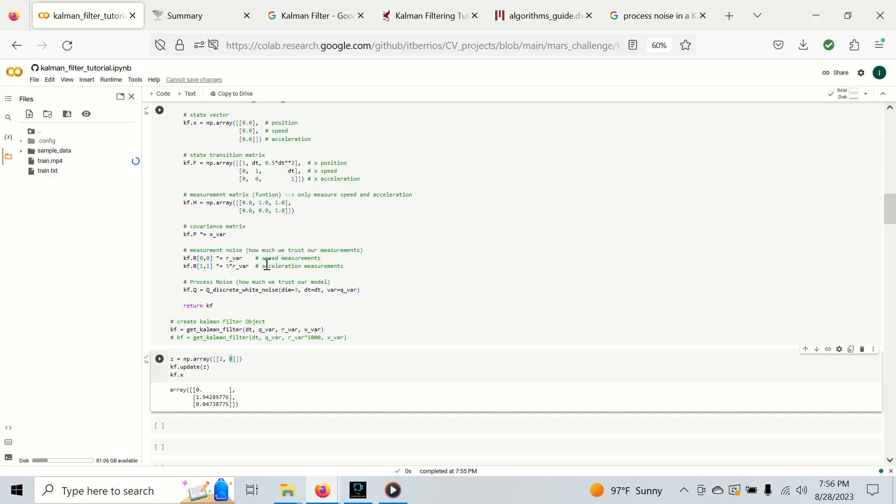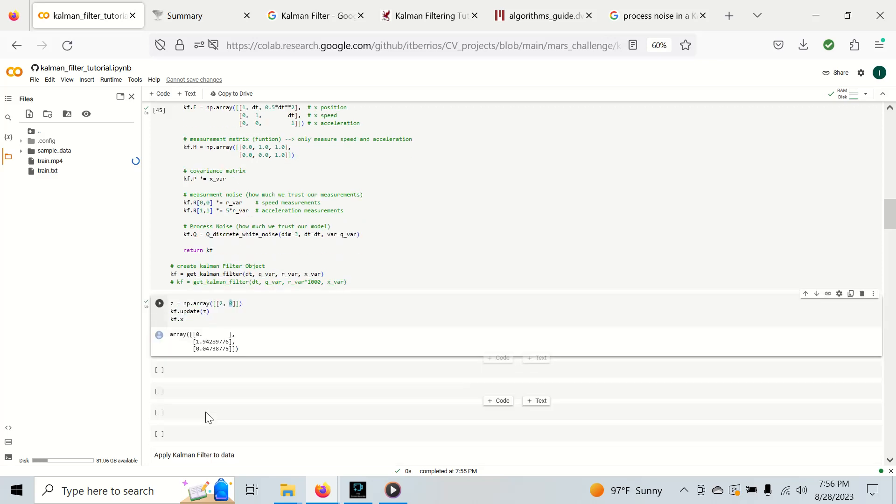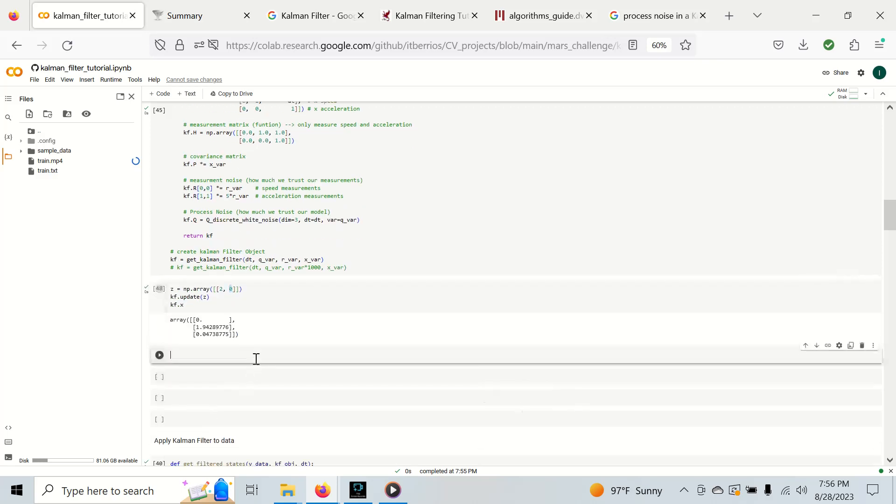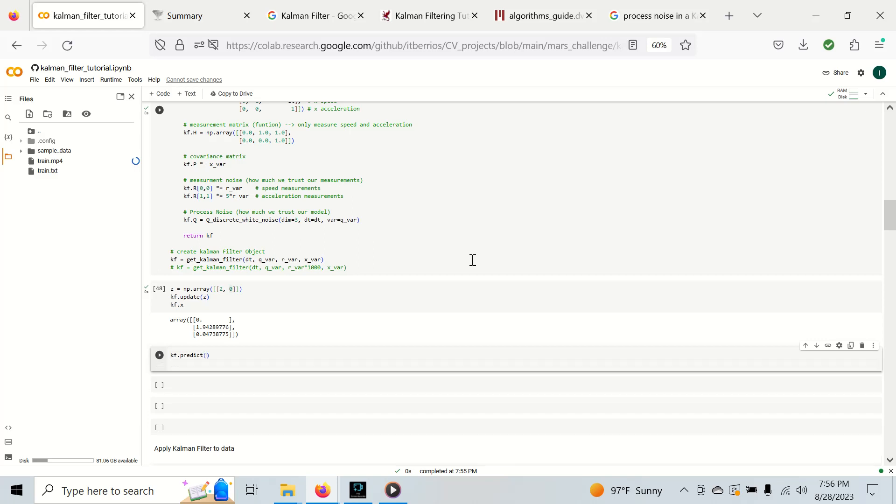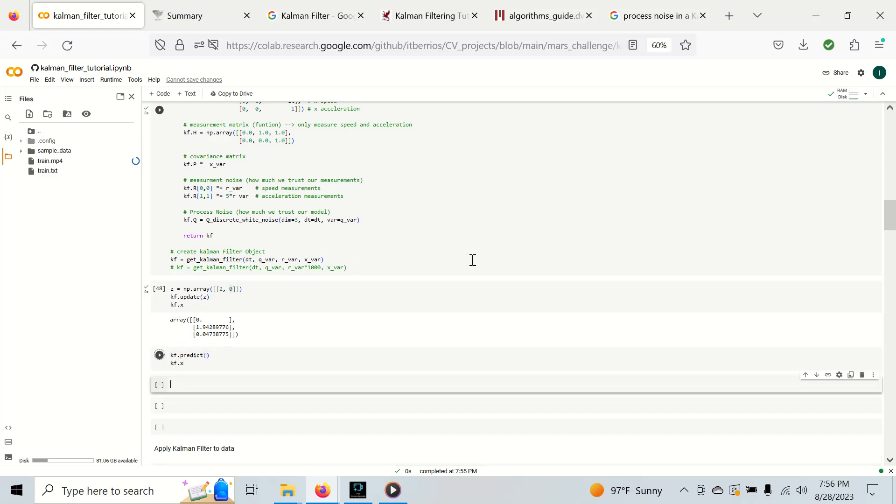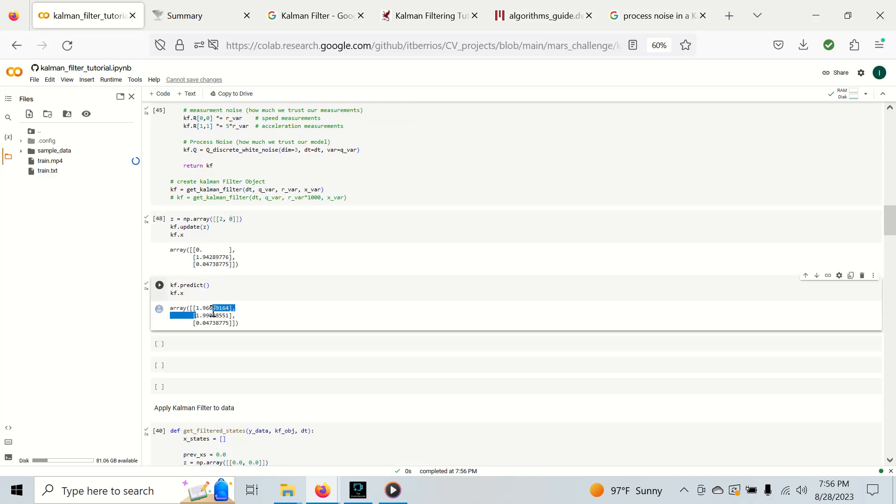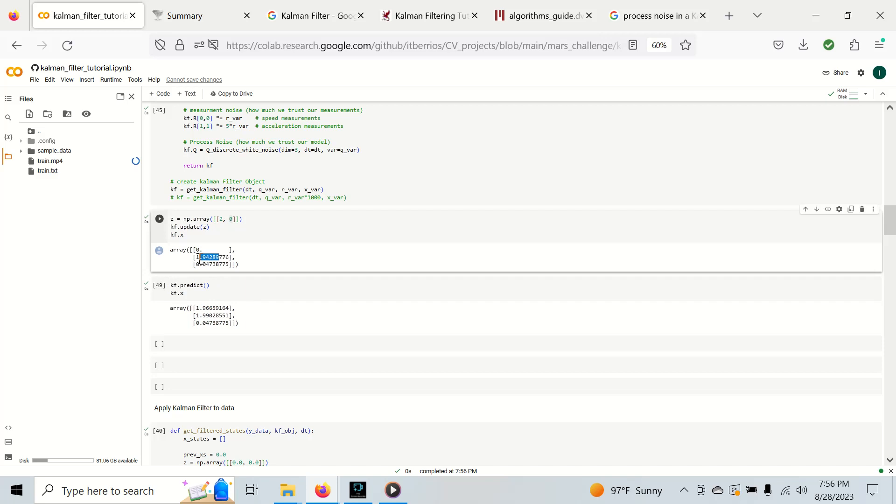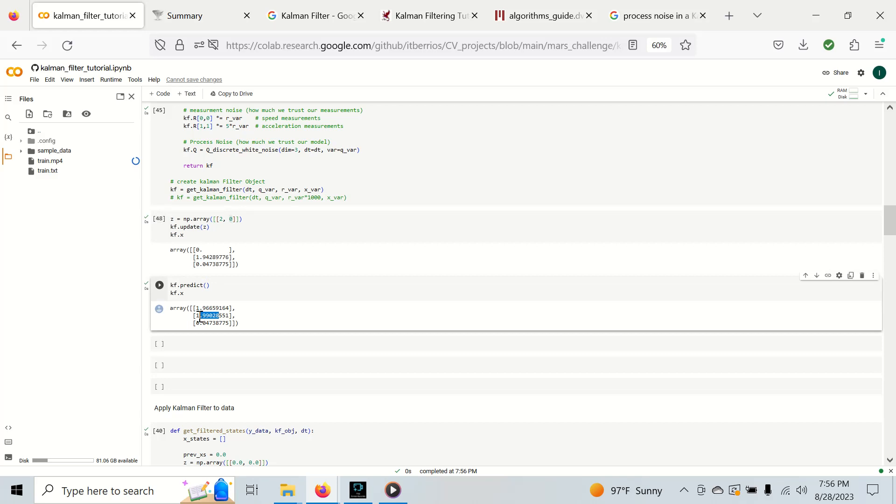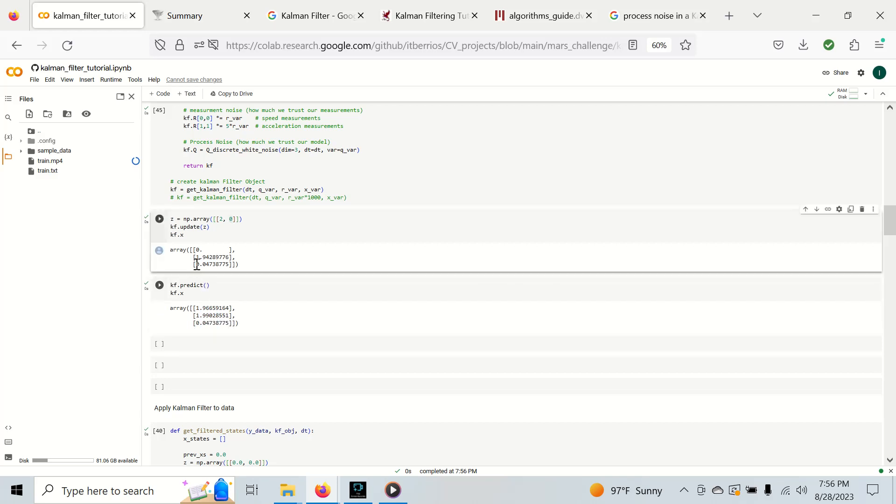The easiest way to understand this is that we have some sort of measurement noise which means we don't trust our measurements. We can tune this parameter and get different values as we make measurements. Now let's make a prediction step based on what the Kalman filter has.